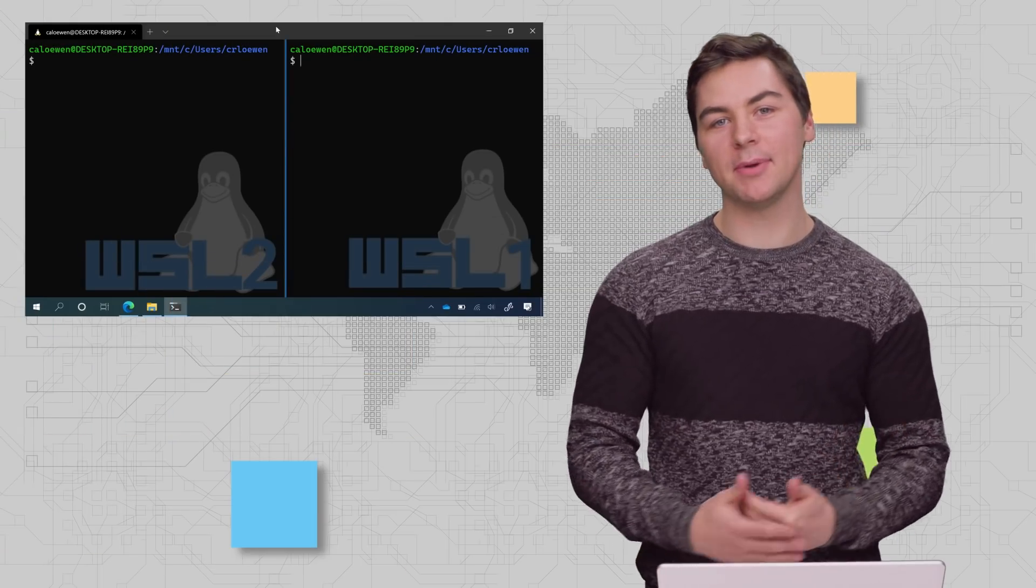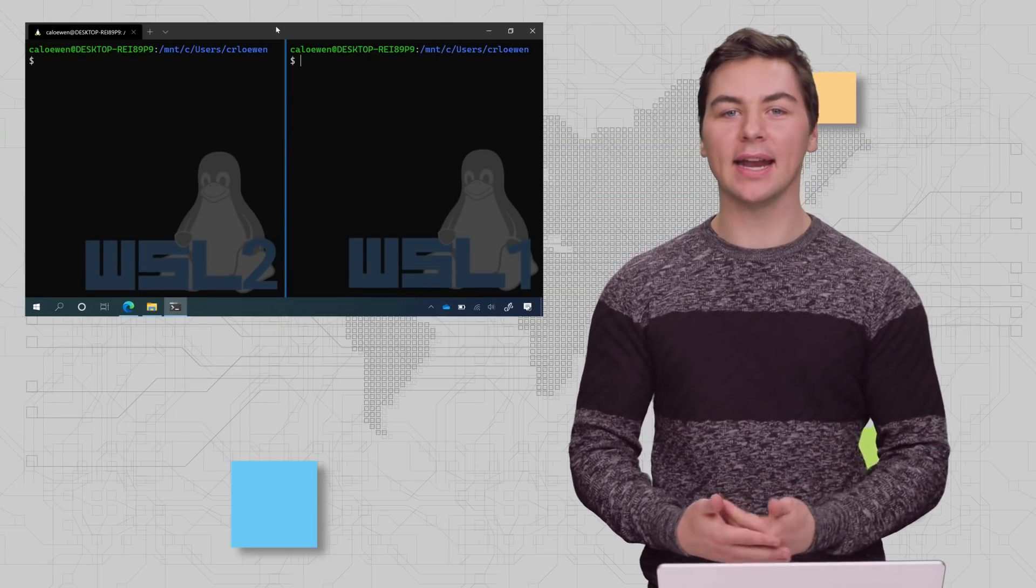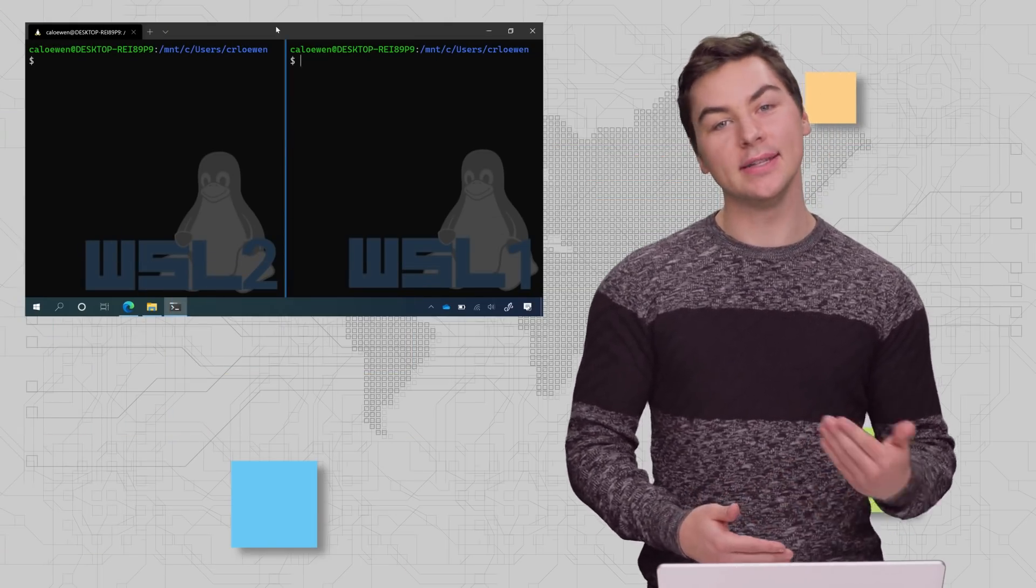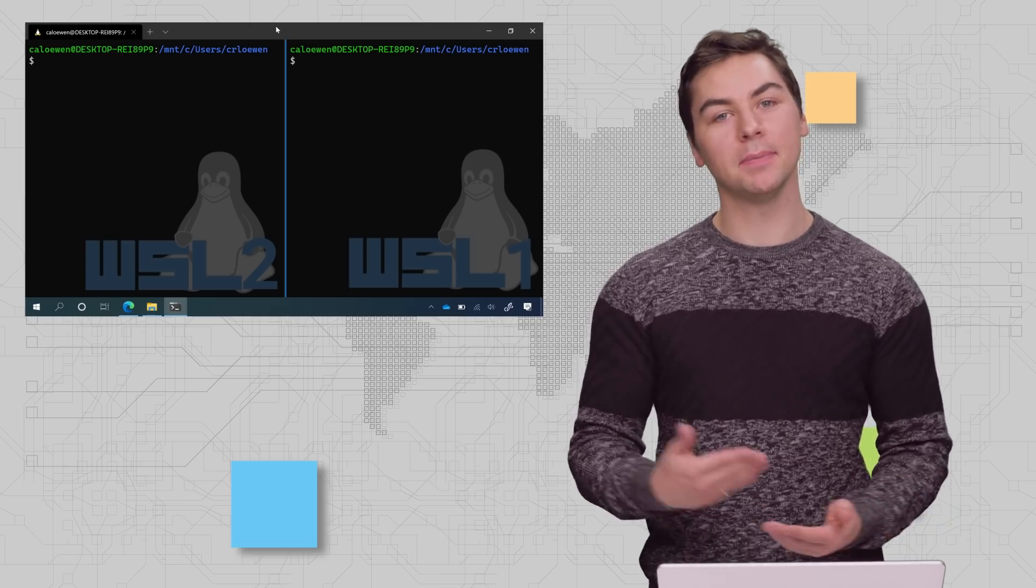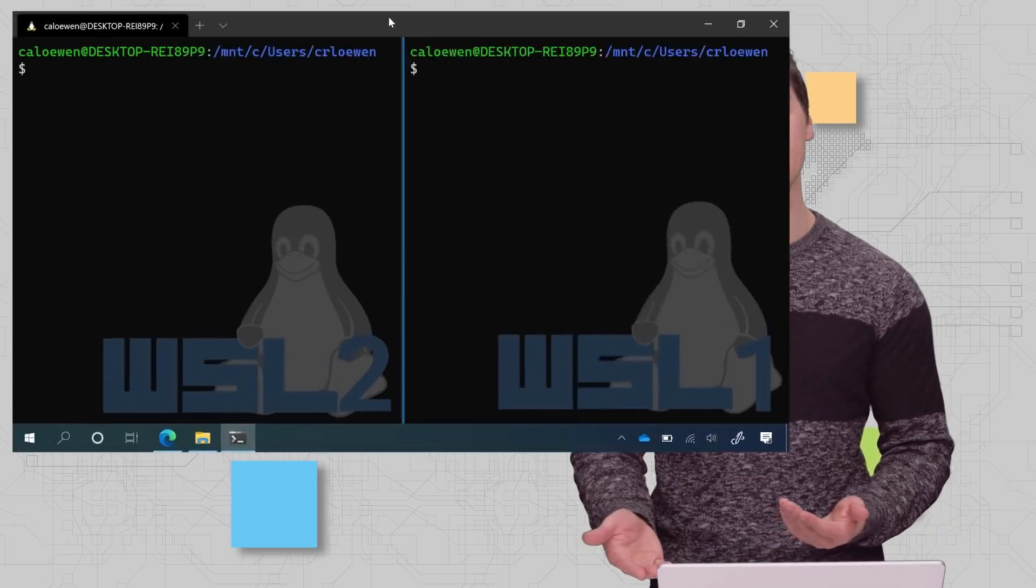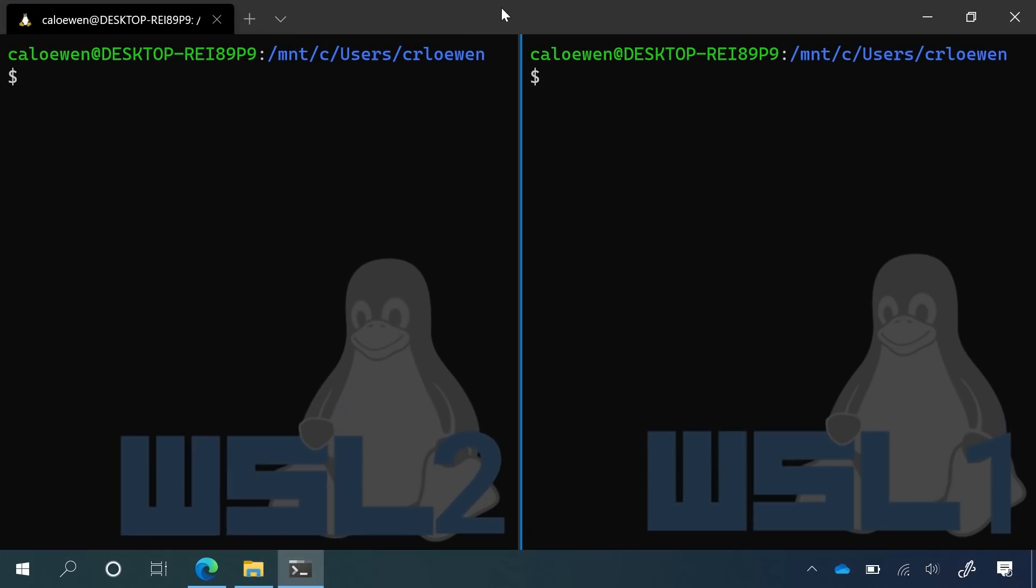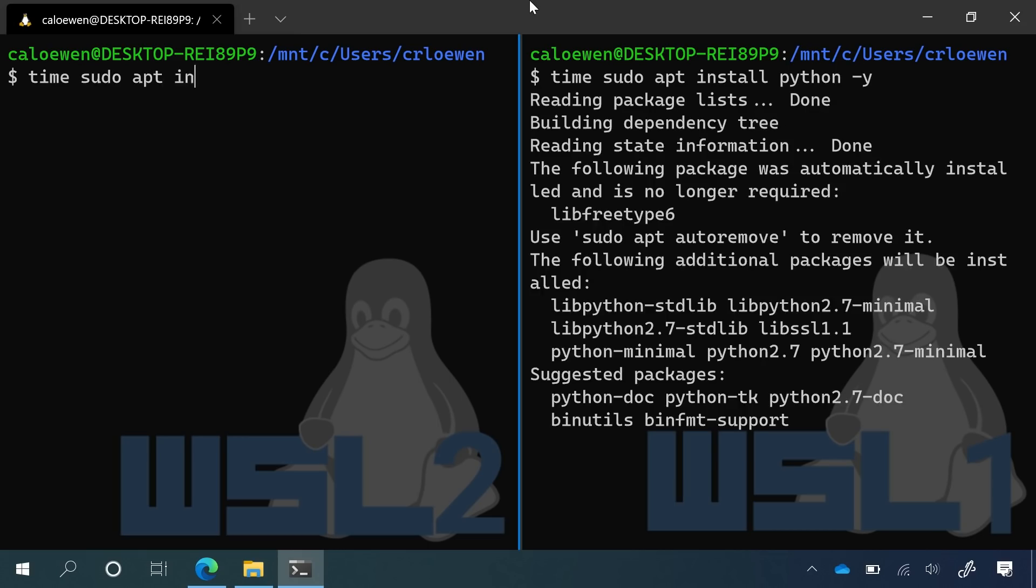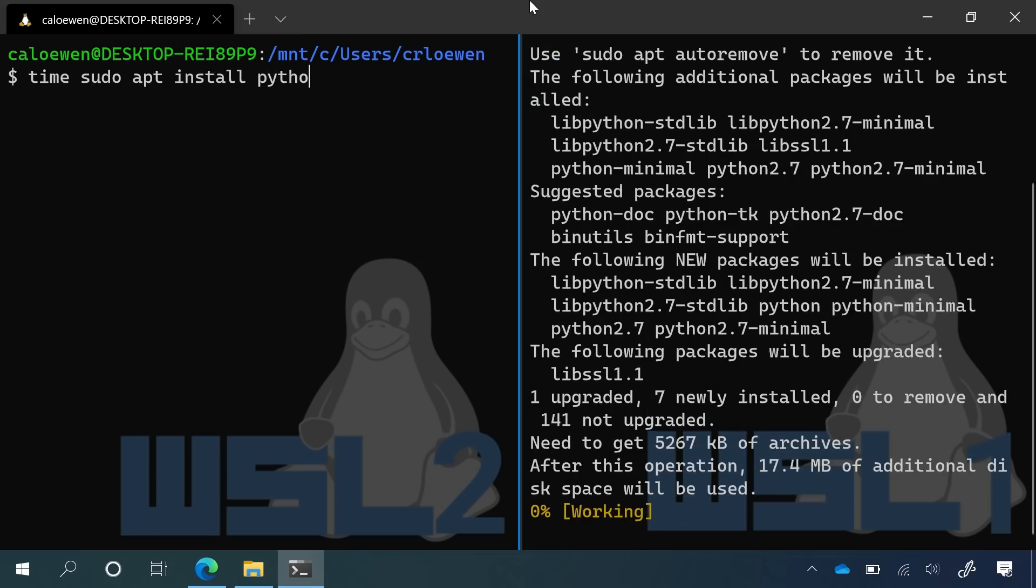So jumping into our first demo, let's take a look at exactly how much faster is WSL 2 compared to WSL 1. So on my laptop here, I have Windows terminal running. On the left side, I have WSL 2 running in this preview pane. And on the right side, I have WSL 1. And what we're going to do is run time sudo apt install python. And we'll first start that off in WSL 1, and we'll run the exact same command in WSL 2.